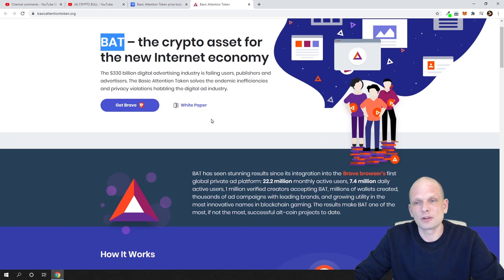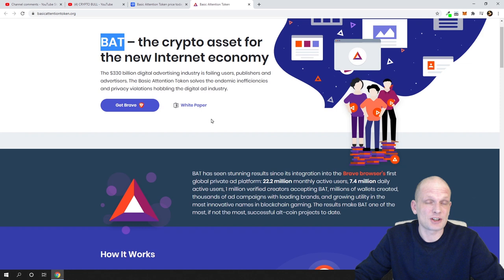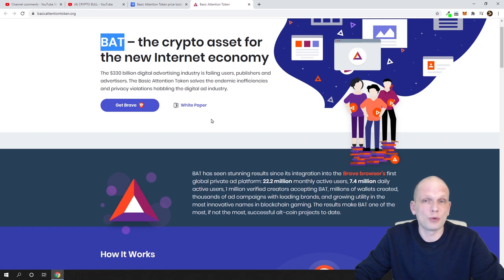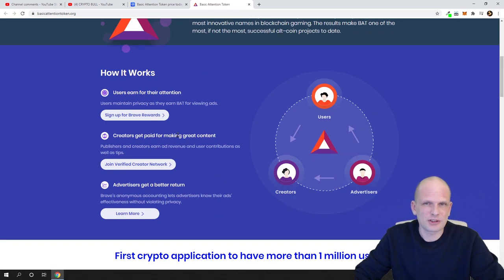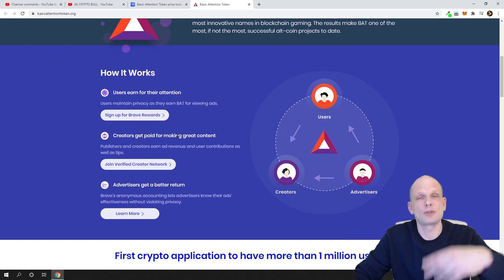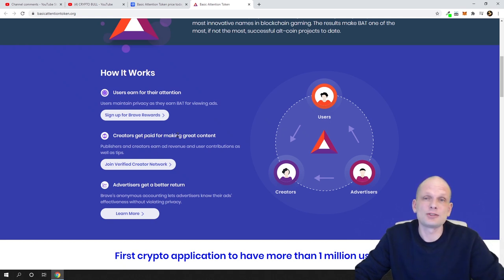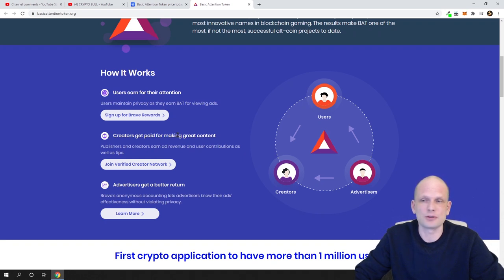Brave browser is also very fast — much faster than any other browser out there. It is built on Chromium, which is the same software that Google Chrome is built on. There is much more to Brave: using the browser also gives you access to a built-in wallet where you can store BAT tokens, and from that wallet, while browsing, you can pay or support creators — YouTubers, bloggers, Twitter posters — directly from your Brave browser.